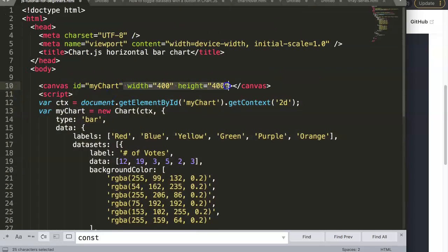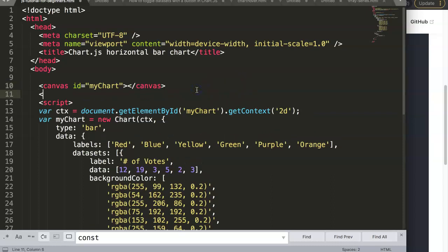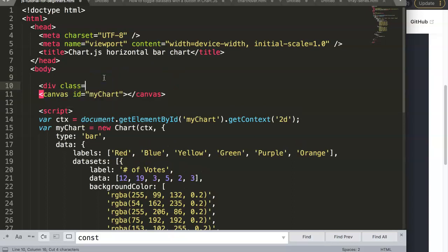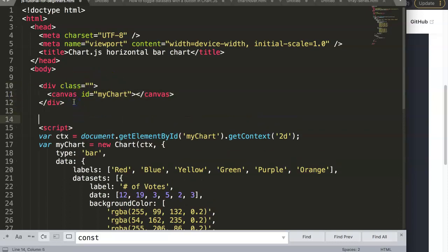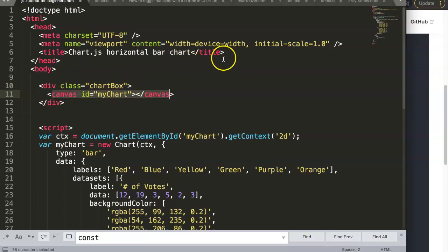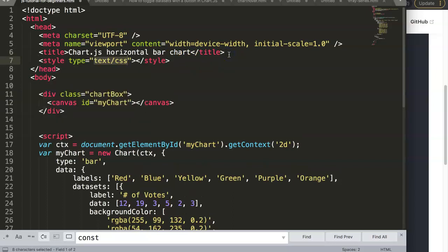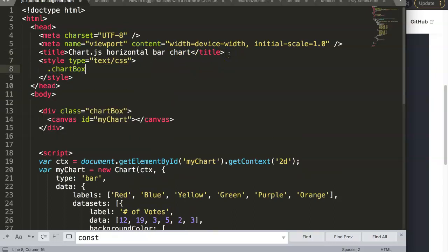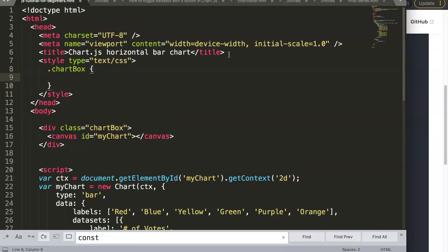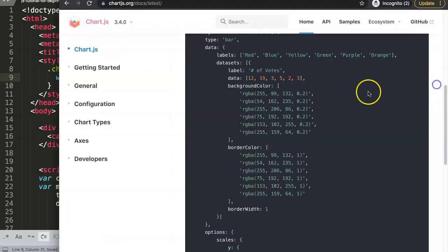Once we paste this in here and give it proper indentation, I'm going to delete the width and height attributes. Then I'll add a class just above the canvas element, give it a class name of 'chart-box', and assign a fixed width of 700 pixels in CSS — because this will make sure the canvas doesn't scale to infinity. So in CSS: .chart-box { width: 700px; }. Save that.